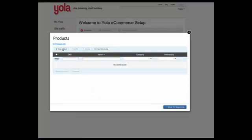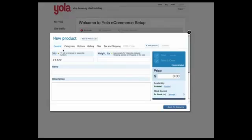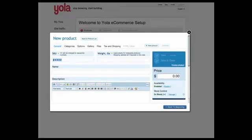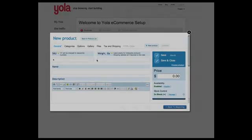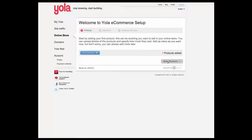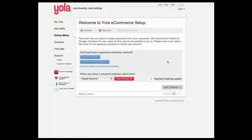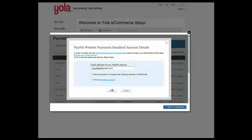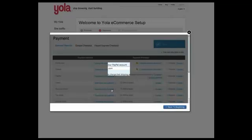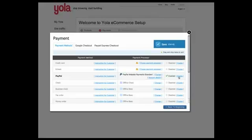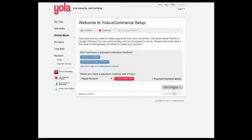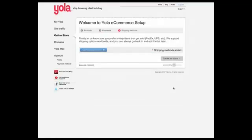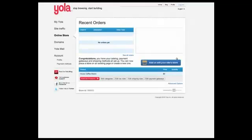Setting up your store is easy. Start by adding and customizing your products, add the payment methods you would like to accept, and set up a shipping method for your products.